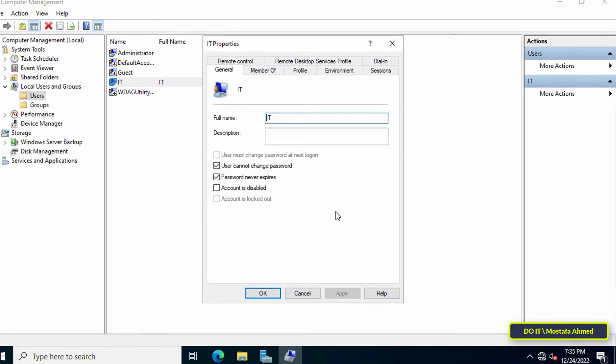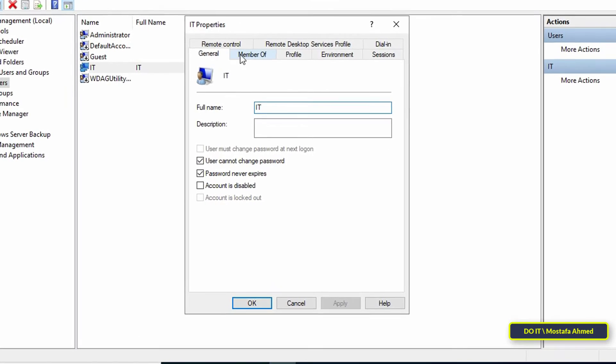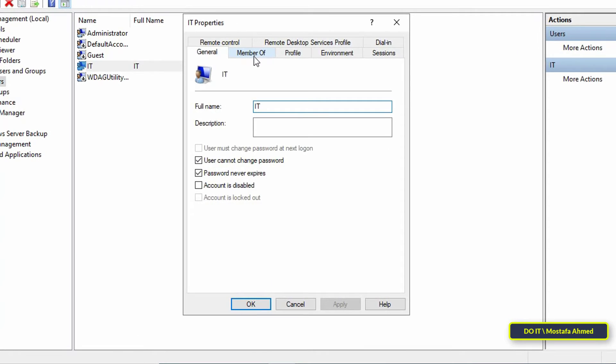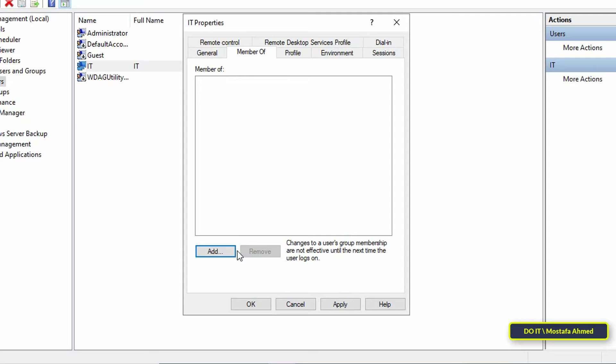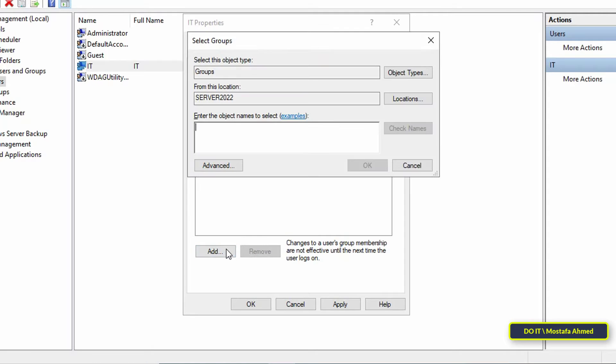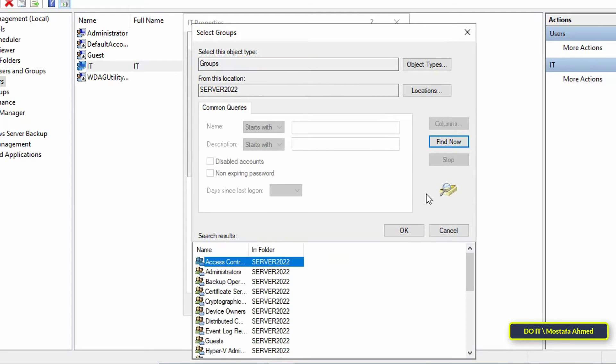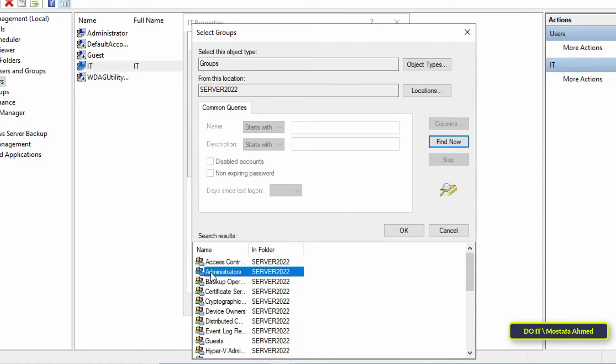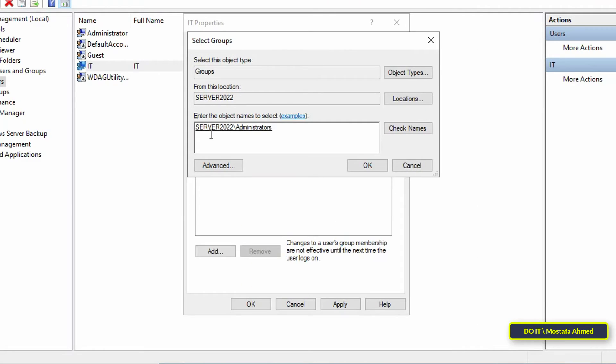Move to the Member Of tab. If you find the user in any group, remove him from it. Select the group and then click the Remove button. Then click the Add button, then click Advanced, then click Find Now to search for groups. Select the Administrators group and click on the OK button.